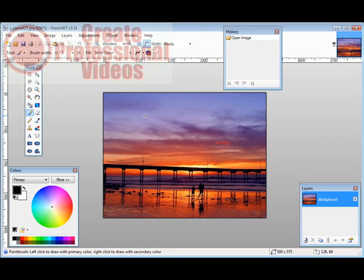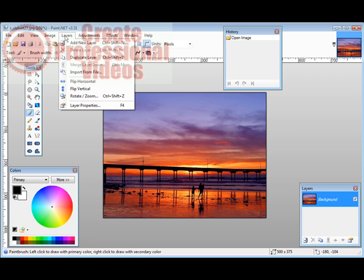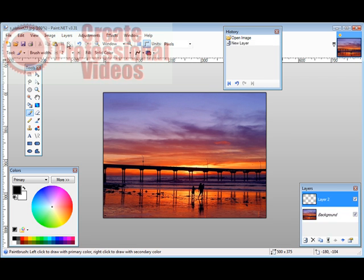Now if you have a caption you want to put on here it's very simple to do. All you have to do is go up to layers and click add a new layer.